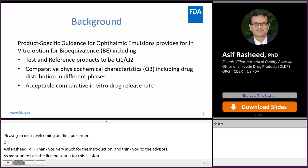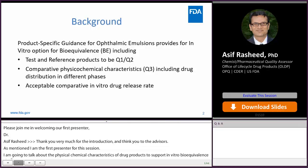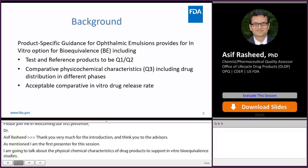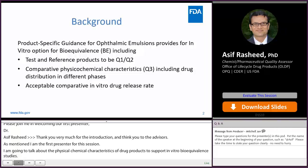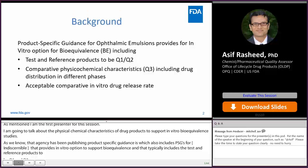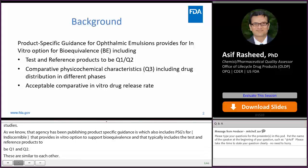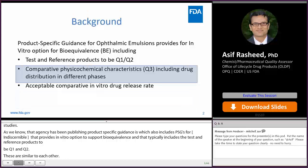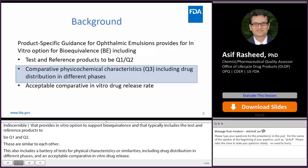The agency has been publishing product-specific guidances, which includes PSGs for ophthalmic emulsions that provide an in vitro option to support bioequivalence. This typically includes the test and reference products being Q1 and Q2 — qualitatively and quantitatively similar to each other. It also includes a battery of tests for comparative physical chemical characteristics, or Q3 similarity, including drug distribution in different phases and acceptable comparative in vitro drug release. The topic of my talk is Q3 similarity and drug distribution in different phases.